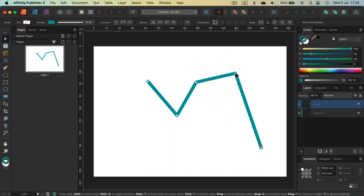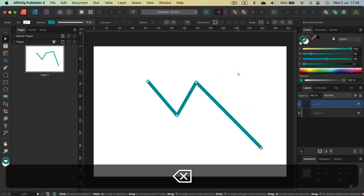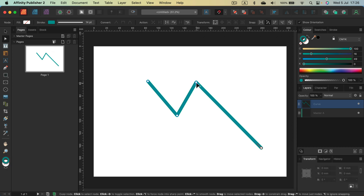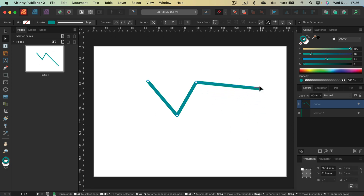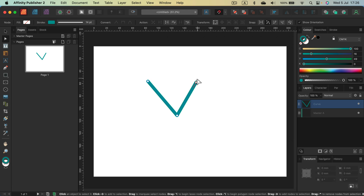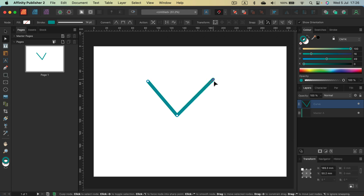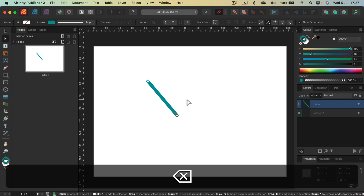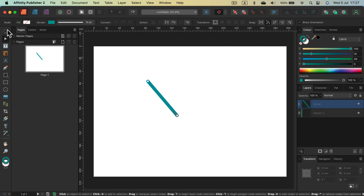You can even delete a node in the middle and the line will reconnect to the next one, which is really handy. You can delete unnecessary nodes by clicking on them and then hitting delete on your keyboard.